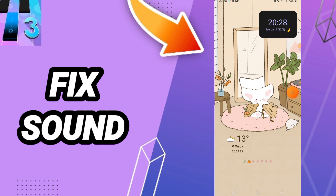In the end, you can turn off your phone and wait a moment, then turn your phone on again.